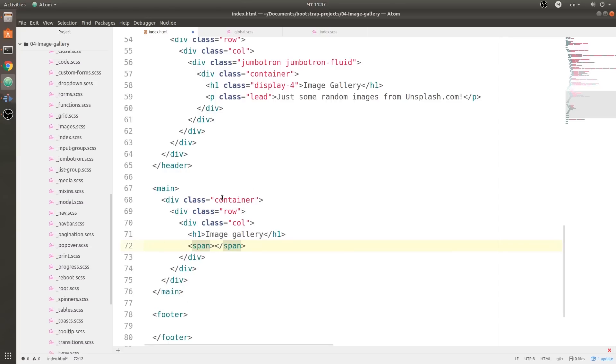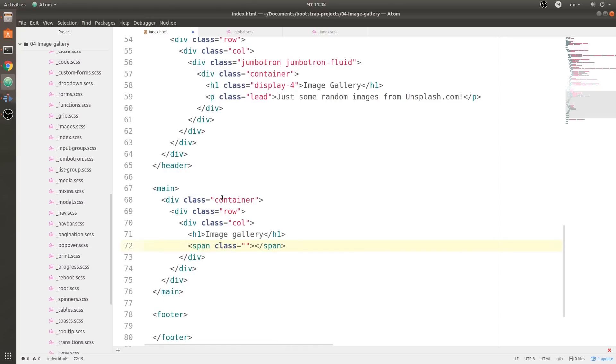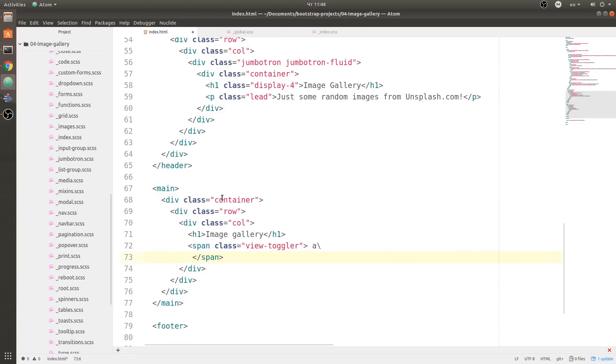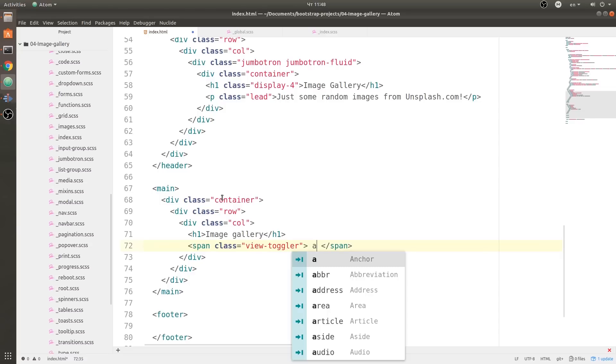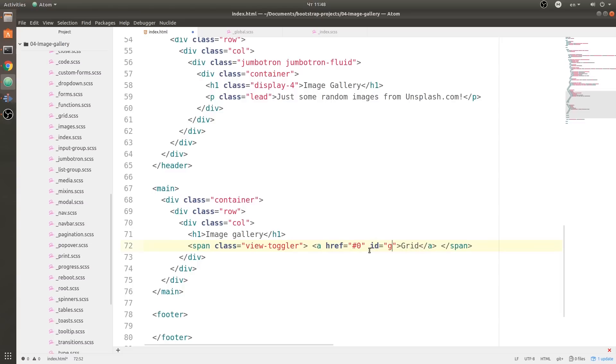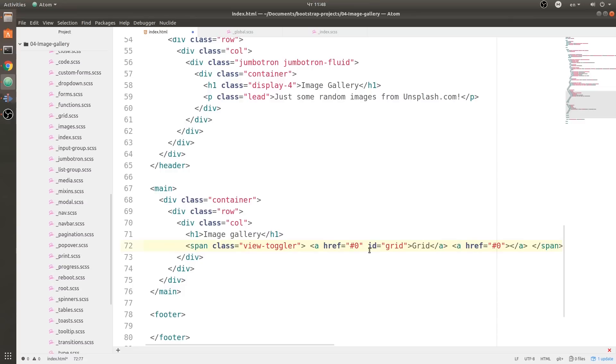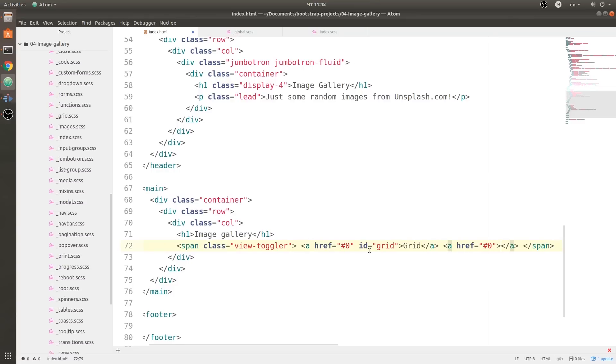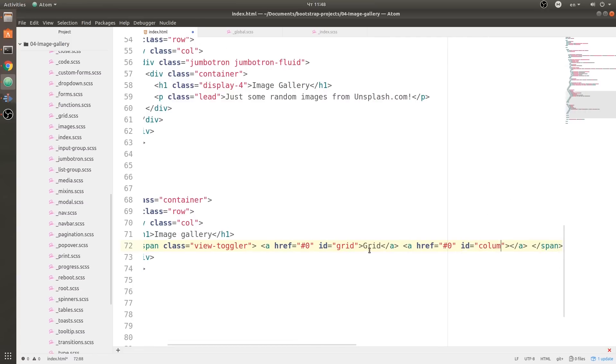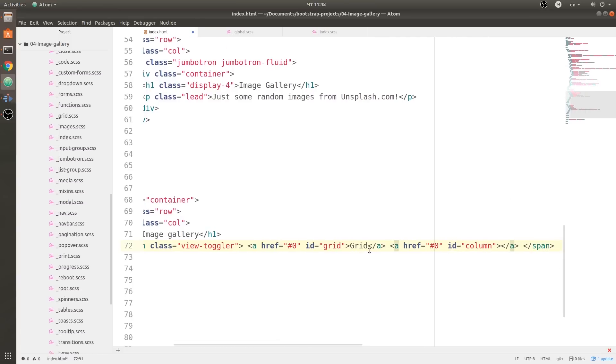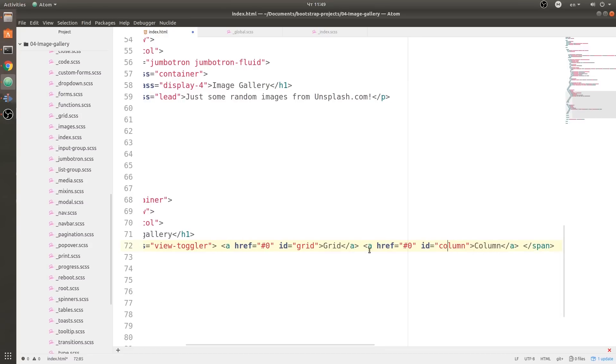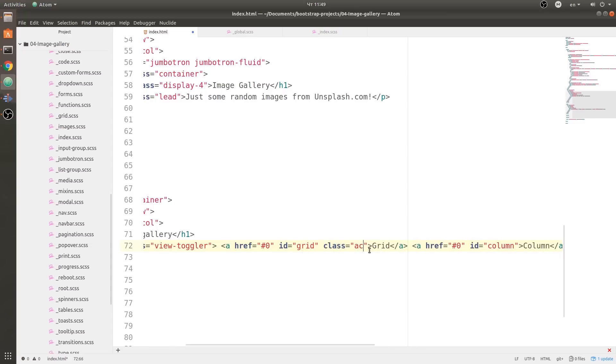Next we are going to create a span and then we're going to add a class of view toggler. This is going to be those two buttons on our right that will toggle the view. So we are going to have an a tag, and we are going to set this to href pound zero. Over here we are going to say 'Grid' and we're going to give an id of 'grid'. Next link we are going to do the same thing with the pound zero, and I'll explain the pound zero a bit later and why you should use that. For the id we are going to have 'column' and also for the a text going to be 'Column'. For the grid link we are going to have a class of 'active'.